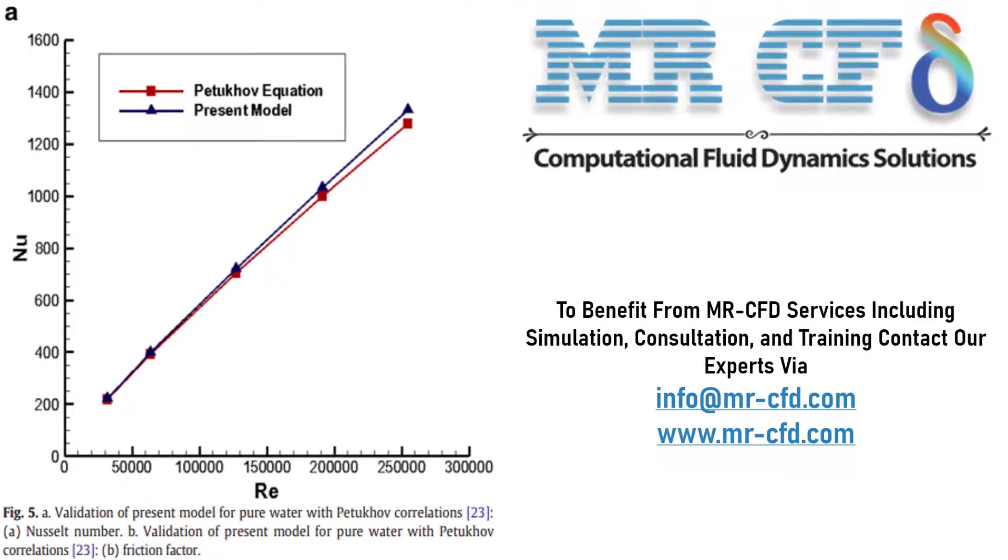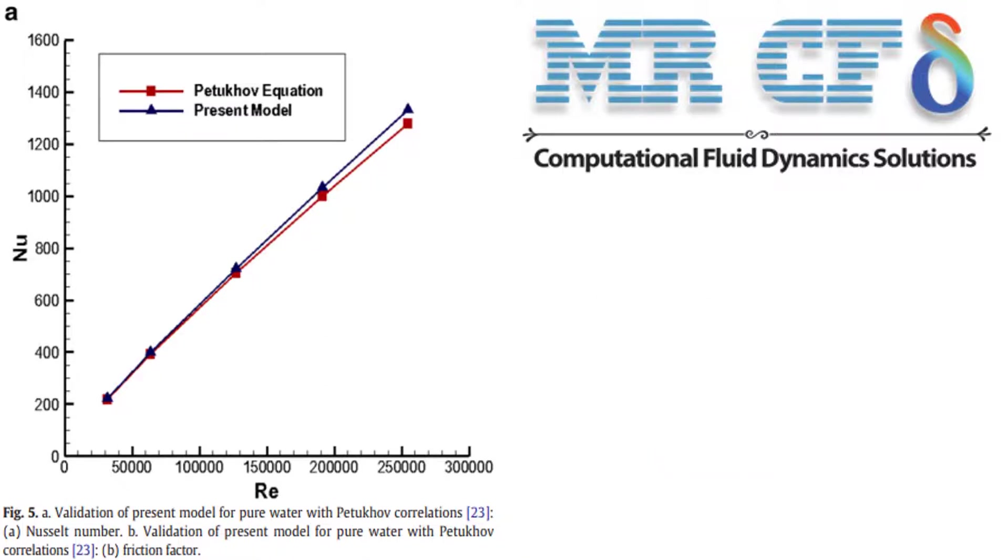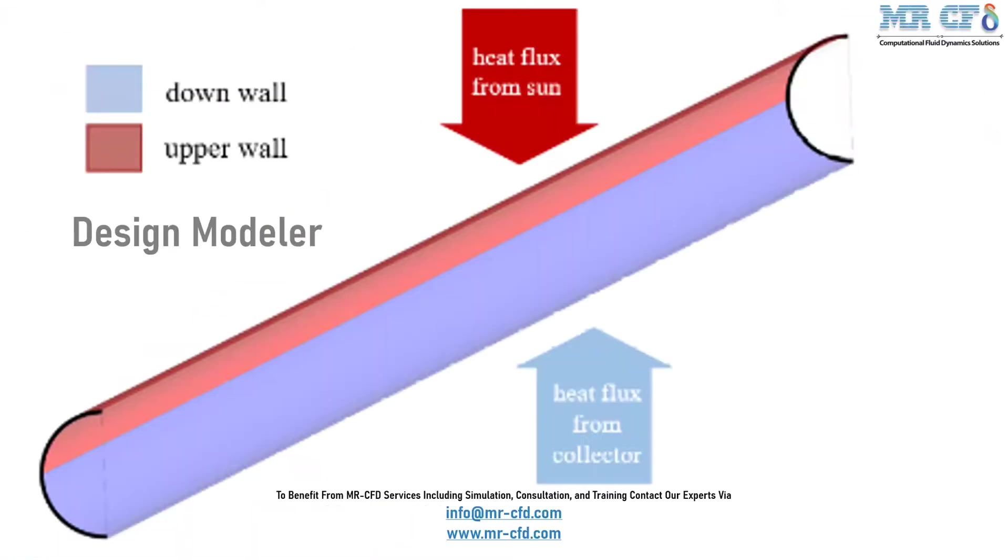In this slide, you can see that we have extracted figure 5 of the paper, which shows a graph of Nusselt number over different Reynolds. Now, in this project, we will be validating the results delineated in this graph.